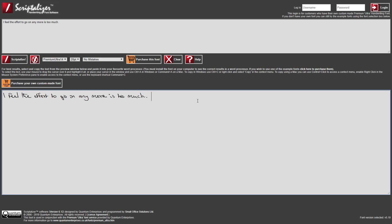Each font has a unique configuration file associated with it. When you change the font, the relevant configuration file is loaded in the background. The configuration file tells the Scriptalyzer which version of the software the font was made for and whether or not to add starting or ending strokes to certain letters. Premium Ultra Font 1 has those starting strokes, so let's change it back.